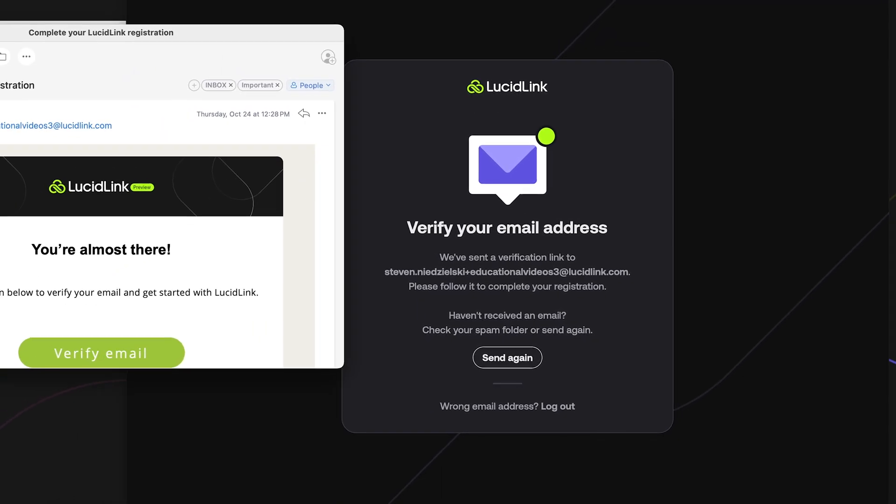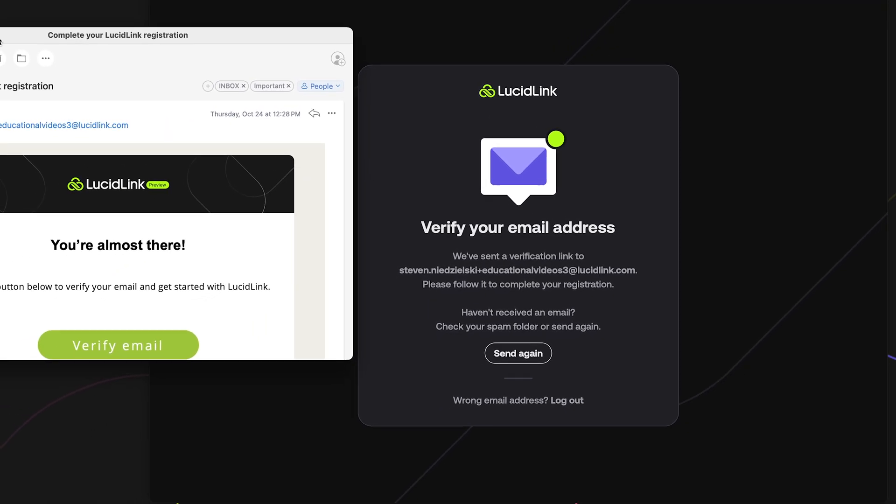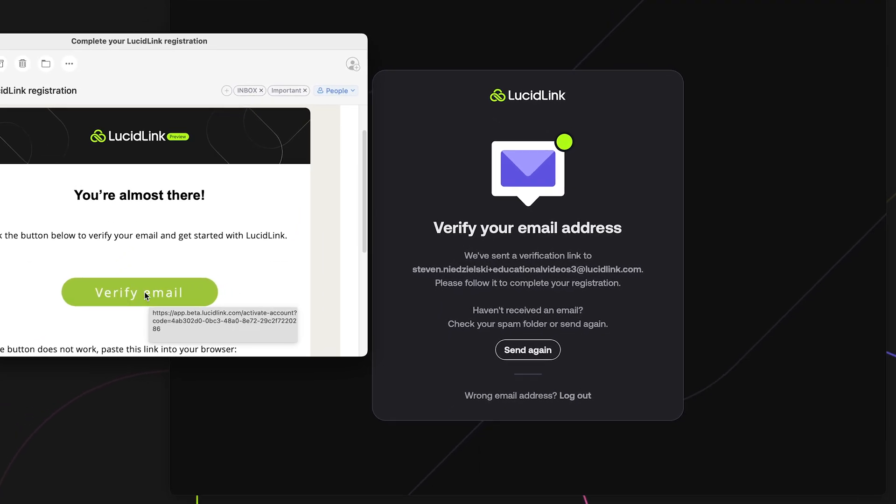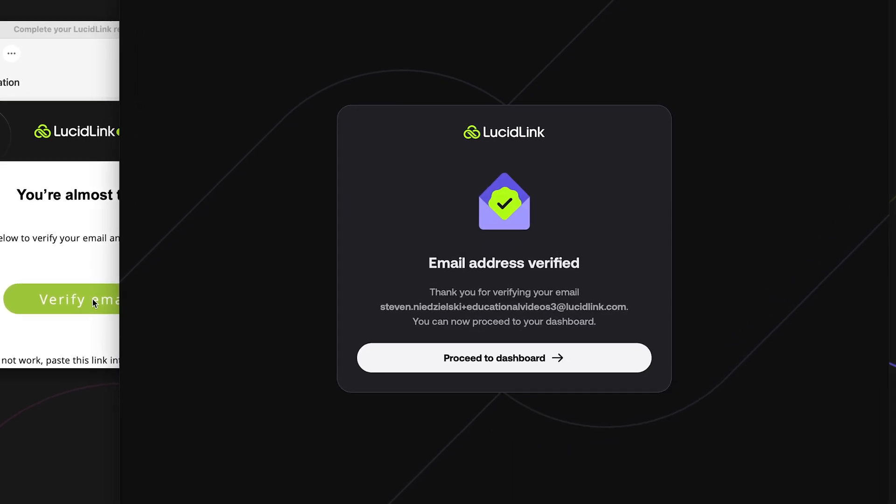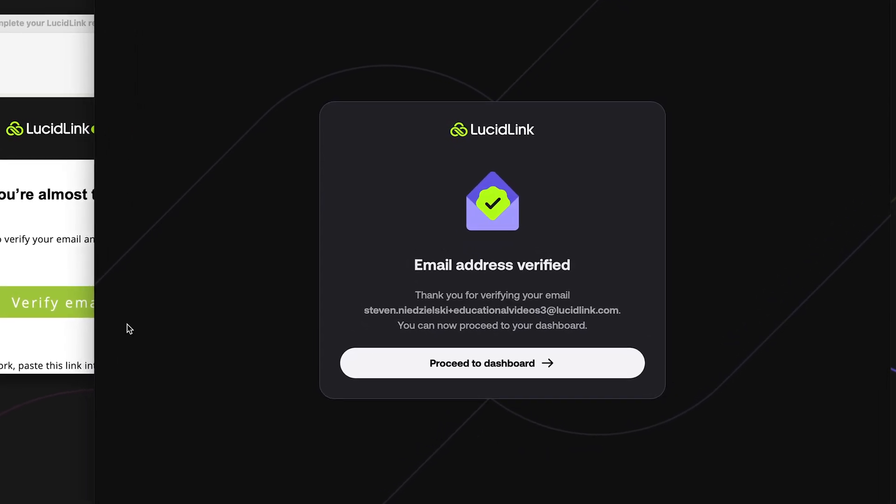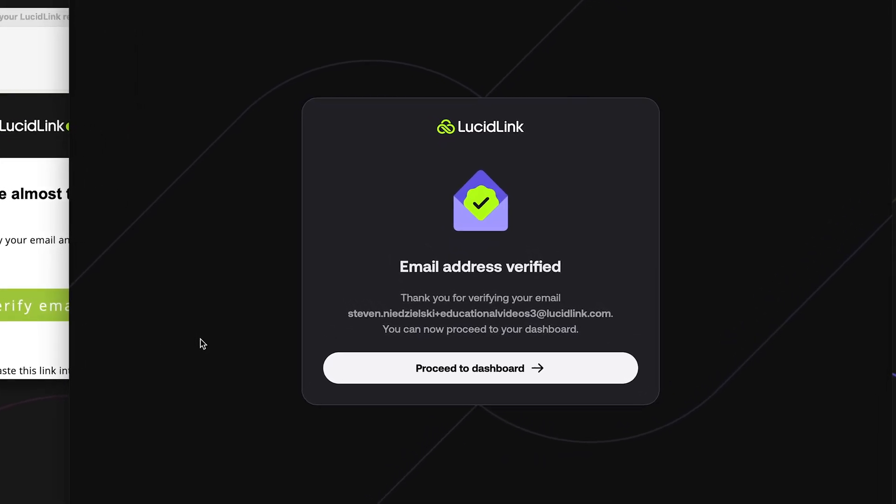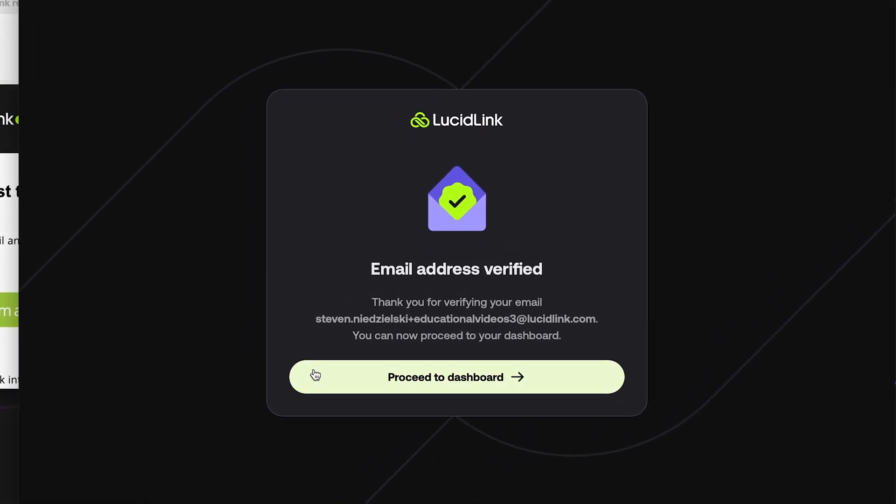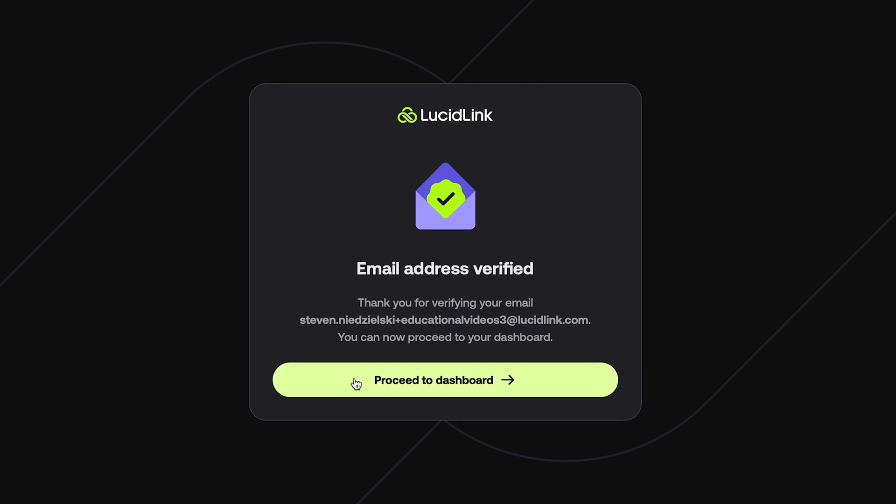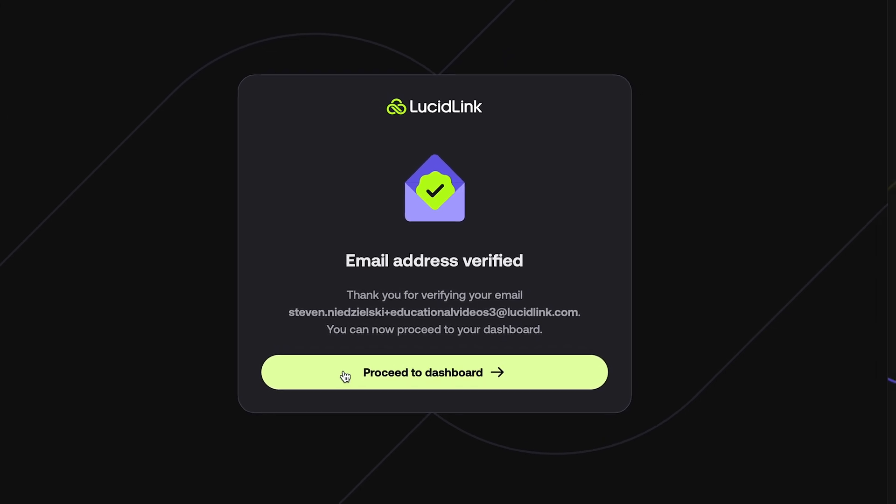Locate that email message and click the Verify Email link. If successful, you will see a confirmation message that your email has been verified. Click Proceed to Dashboard.